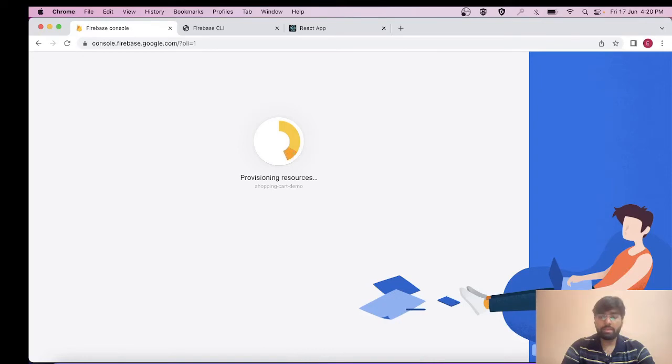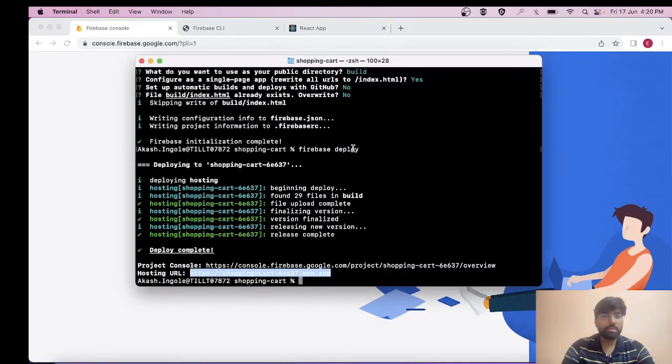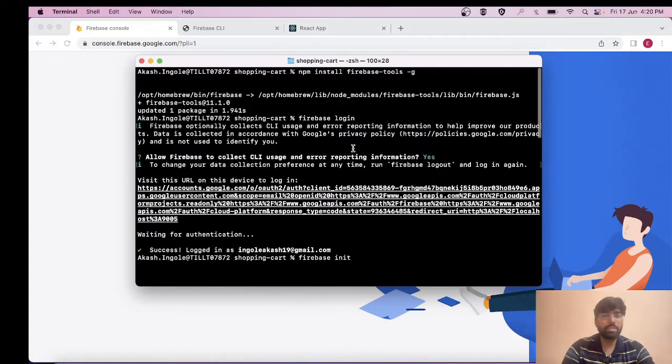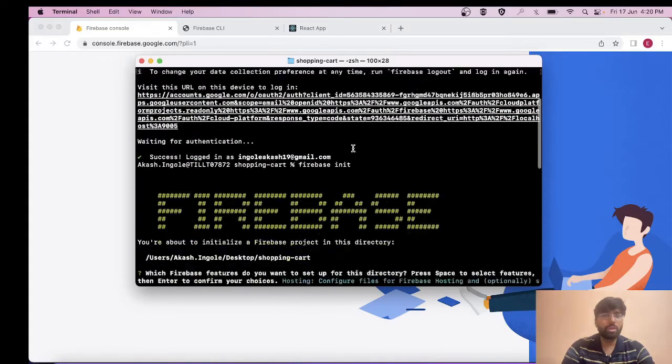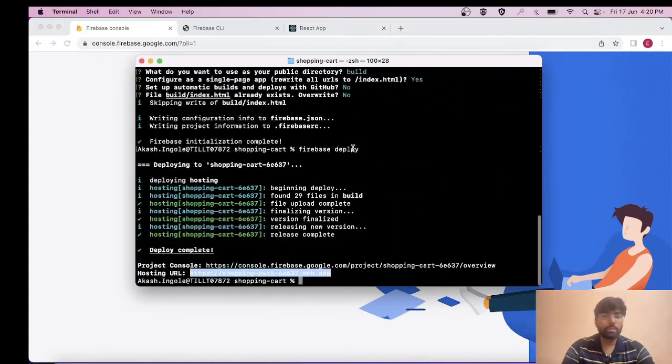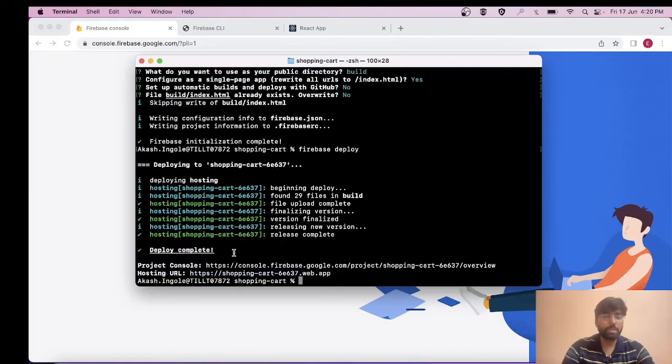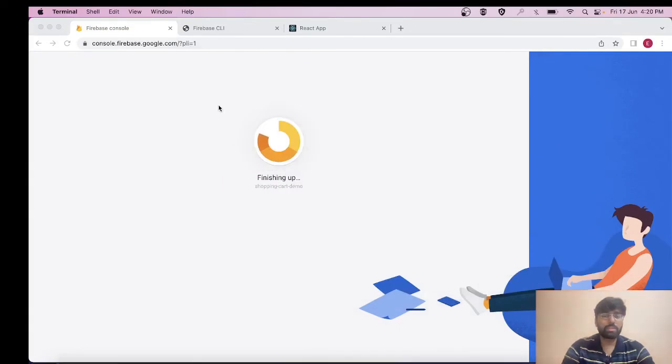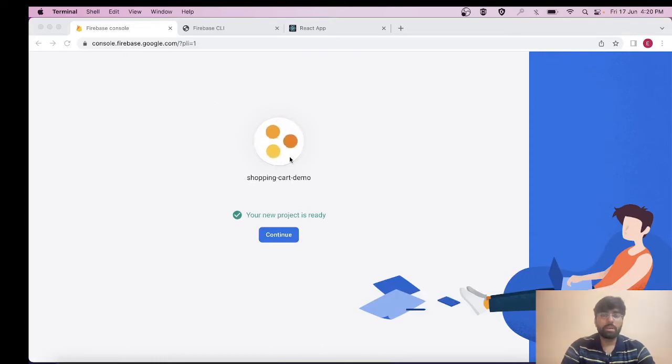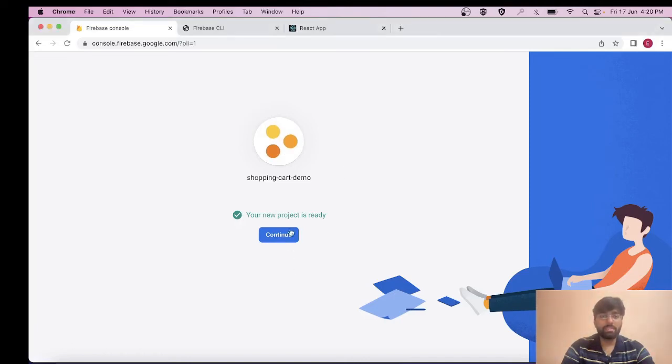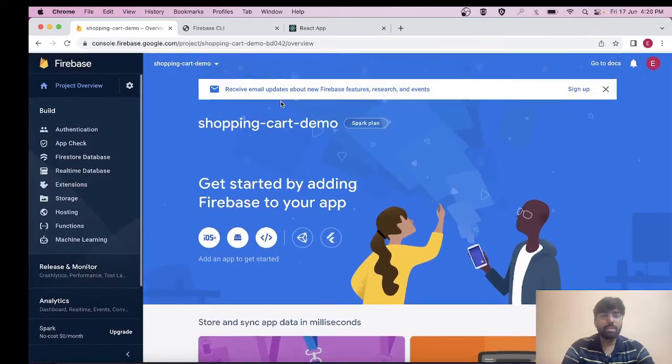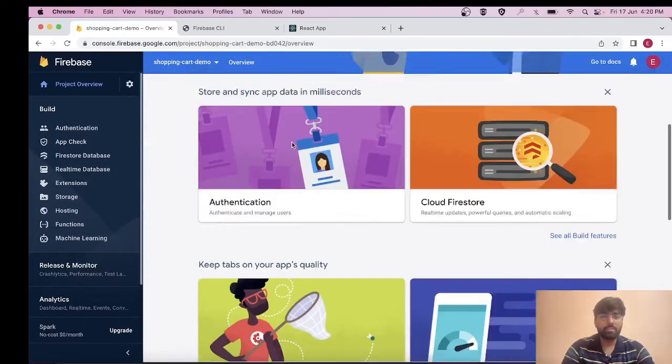I guess this is it. These are the basic steps that we need to go through to deploy our shopping cart application or React application to Firebase. Now I will be ending the video here. If you like the video, please like, share and subscribe to the channel. Thank you.